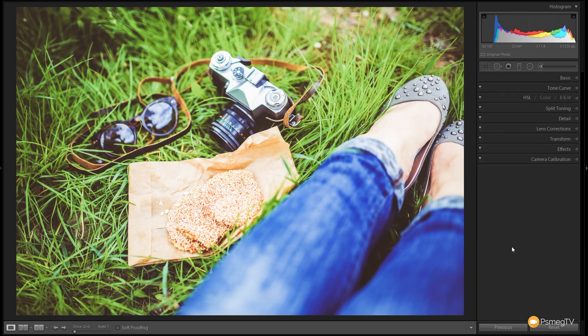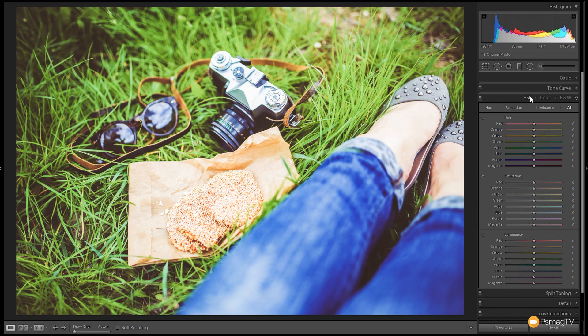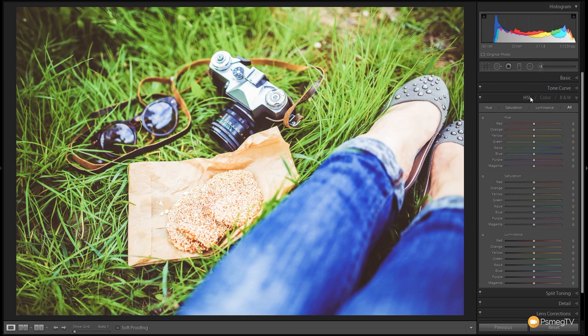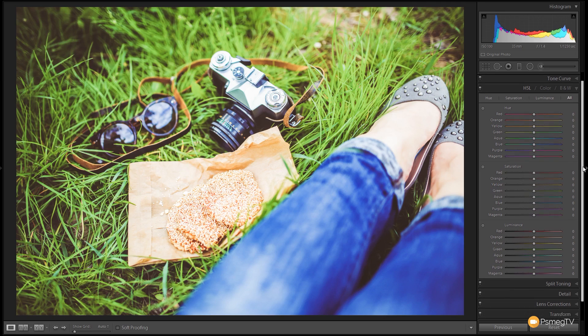Finally we're going to jump into the HSL panel and make some slight tweaks. Remember this is based upon the image you're working with so you'll probably have to make different adjustments unless it has a lot of these same tones and colors available. We're not going to touch the hue. I don't want to change the colors in this image. I just want to affect the saturation and a slight amount of luminance alteration.